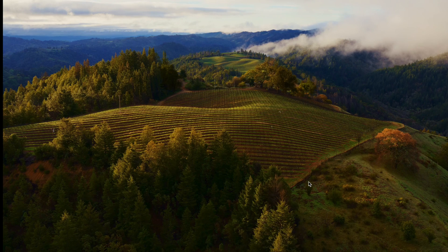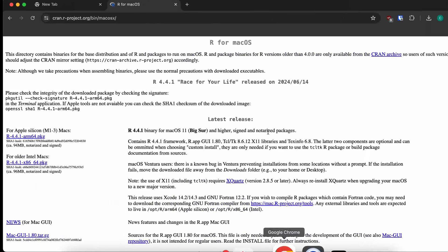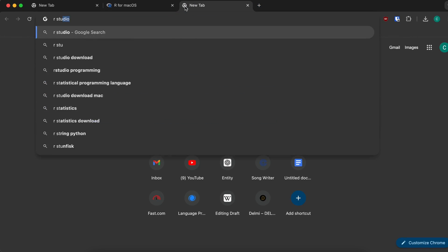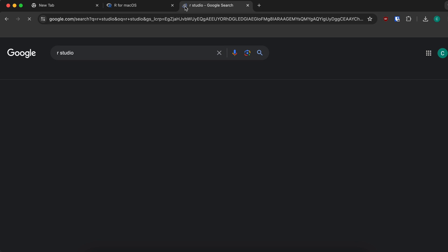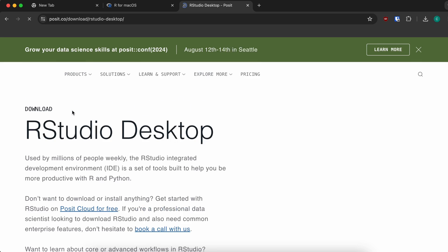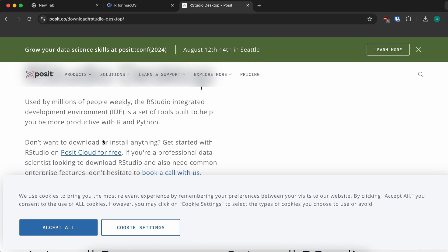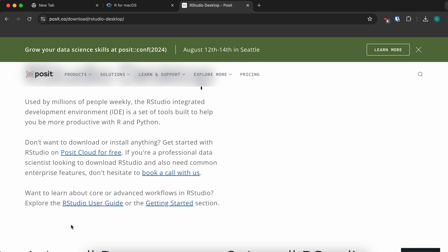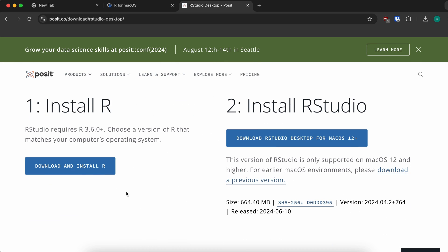Now let me install RStudio as well. For that, again go to the browser and search for RStudio. Click Enter and go into the first link from posit.co. Go inside and select RStudio Desktop. Scroll down and accept all.